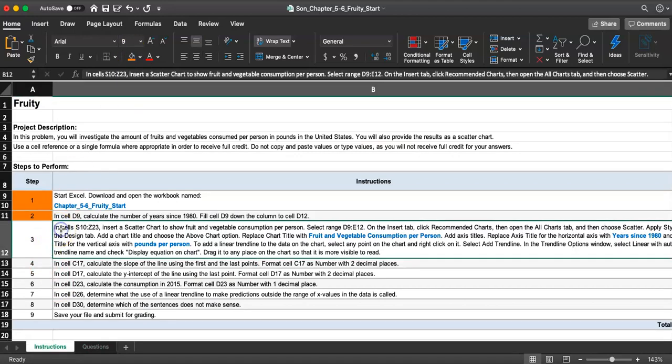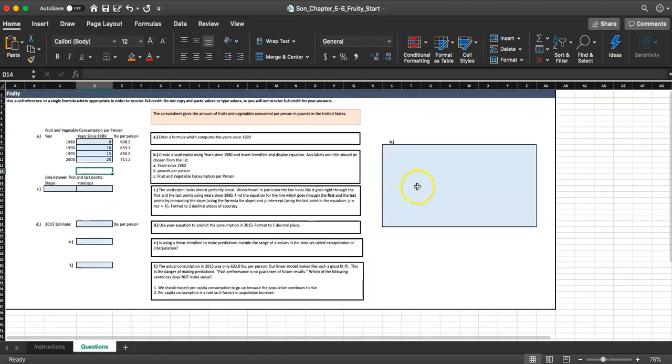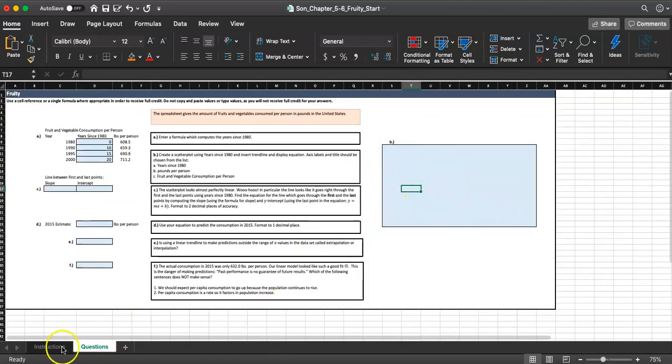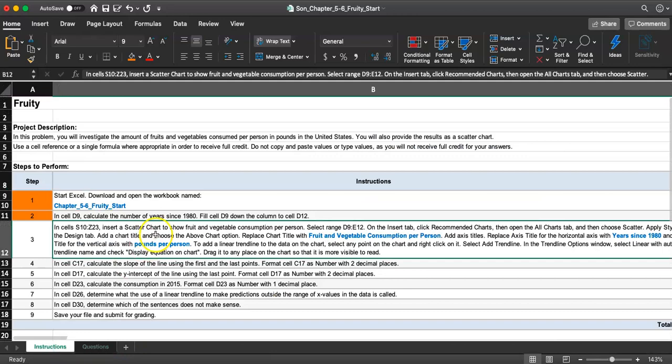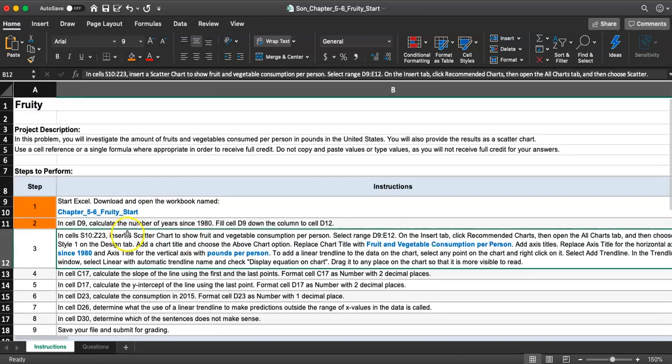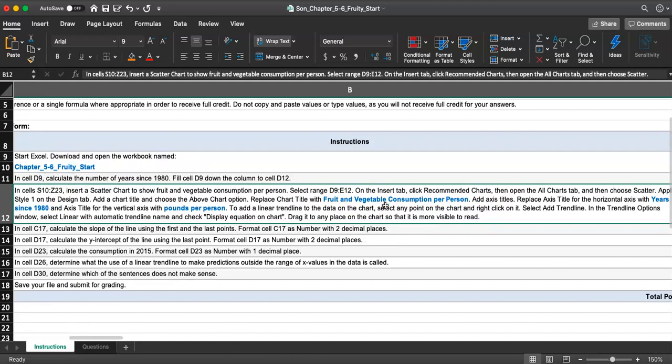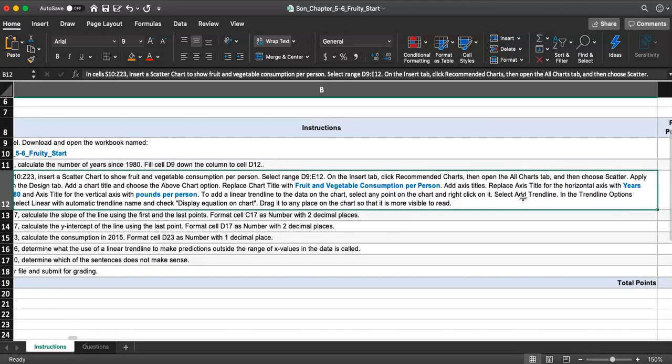Next one. This is a little bit longer, so let's read. In cell S10 to Z24, probably that blue area, they want us to copy that picture or the scatter plot. They want you to insert a scatter chart to show fruits and vegetable consumption per person. First, select range D9 to E12, and then let's go to recommended chart. We're going to choose scatter.